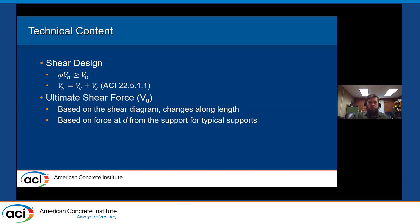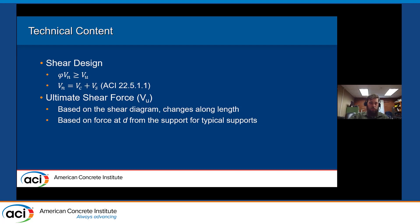Our ultimate shear force V_u is going to be based on the shear diagram; it changes along the length depending on the type of loading. We take our maximum V_u based on the force at a distance d from the support if we have typical supports, and use that to design that end region of our beam.